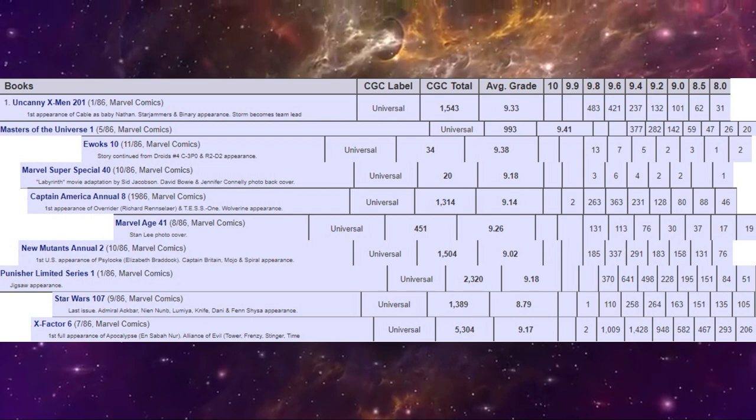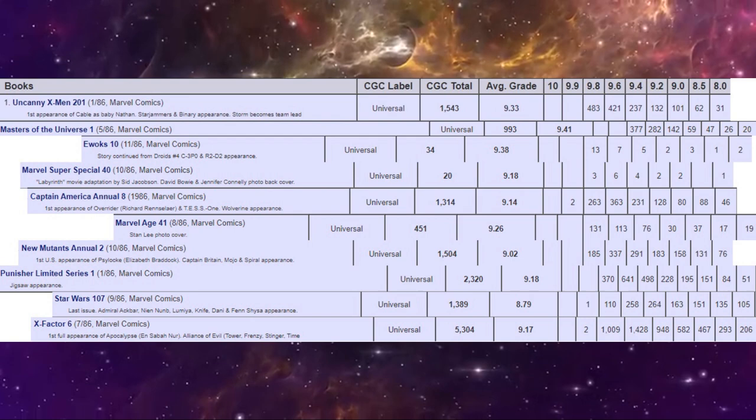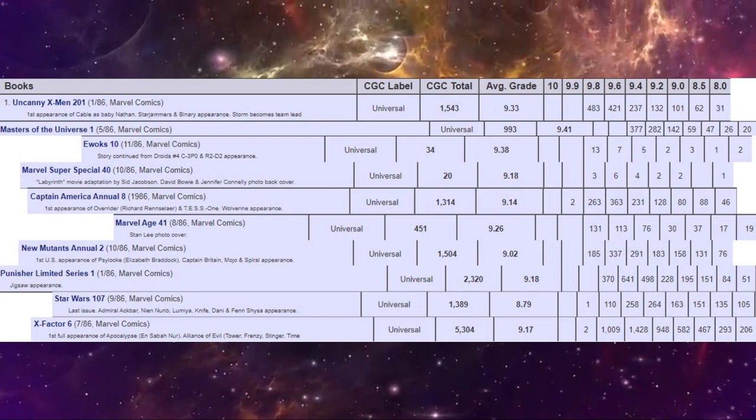Now it's interesting that Captain America annual number eight and Star Wars 107 and X Factor 6 are the three books that actually have 9.9s on this list. And after that, which is the most common? Well, by far, it's the X Factor number six. There's so many high-grade copies graded.